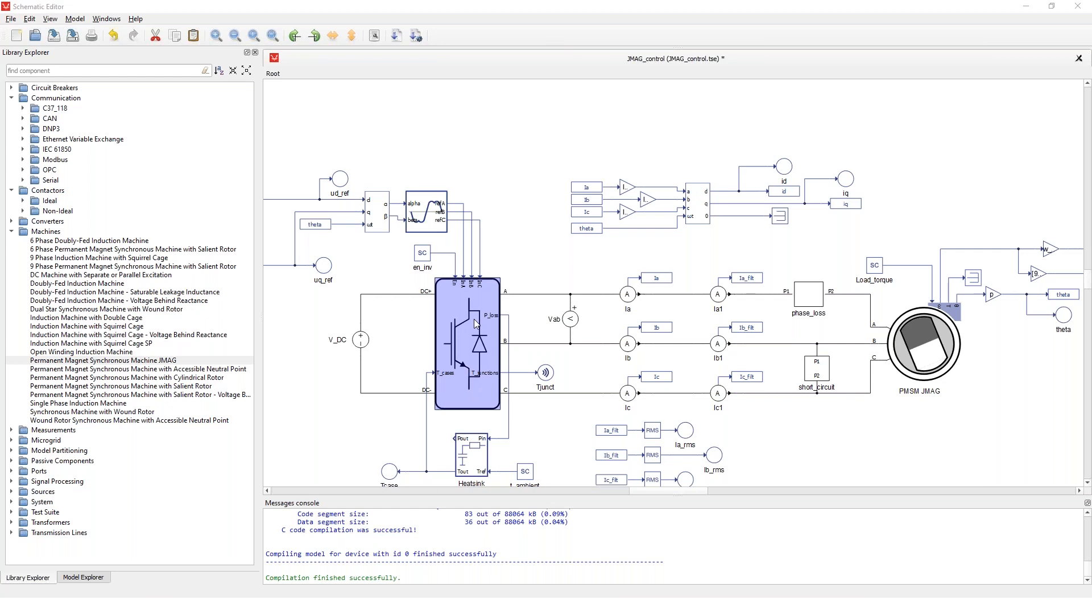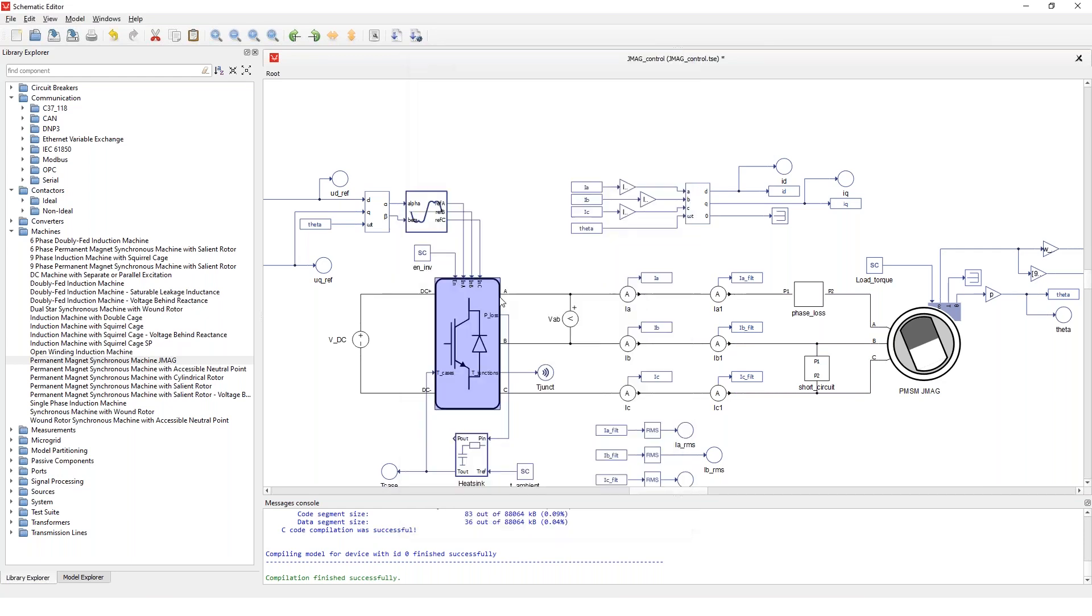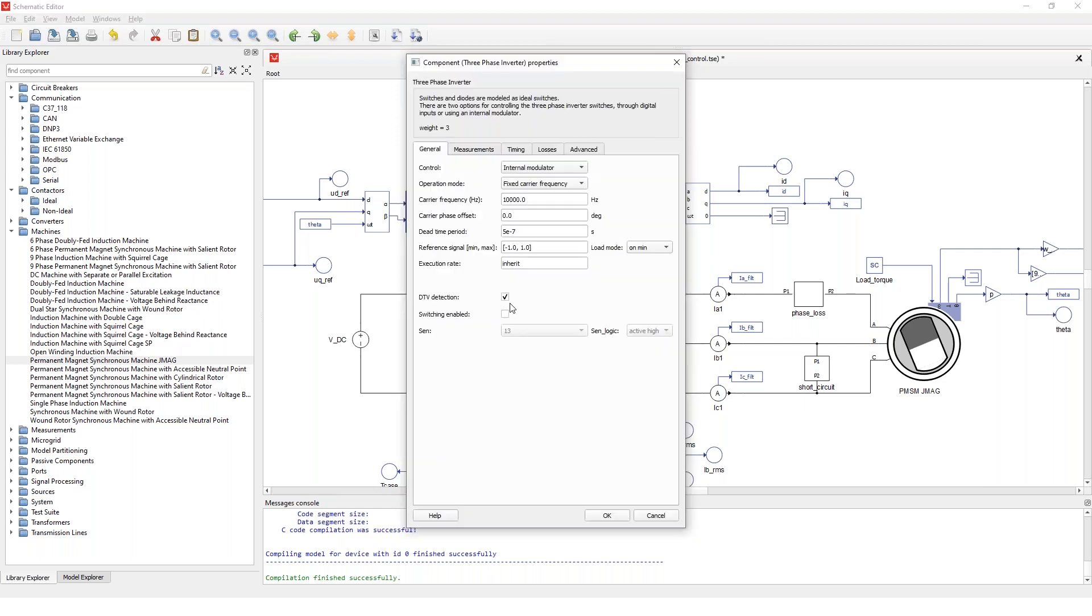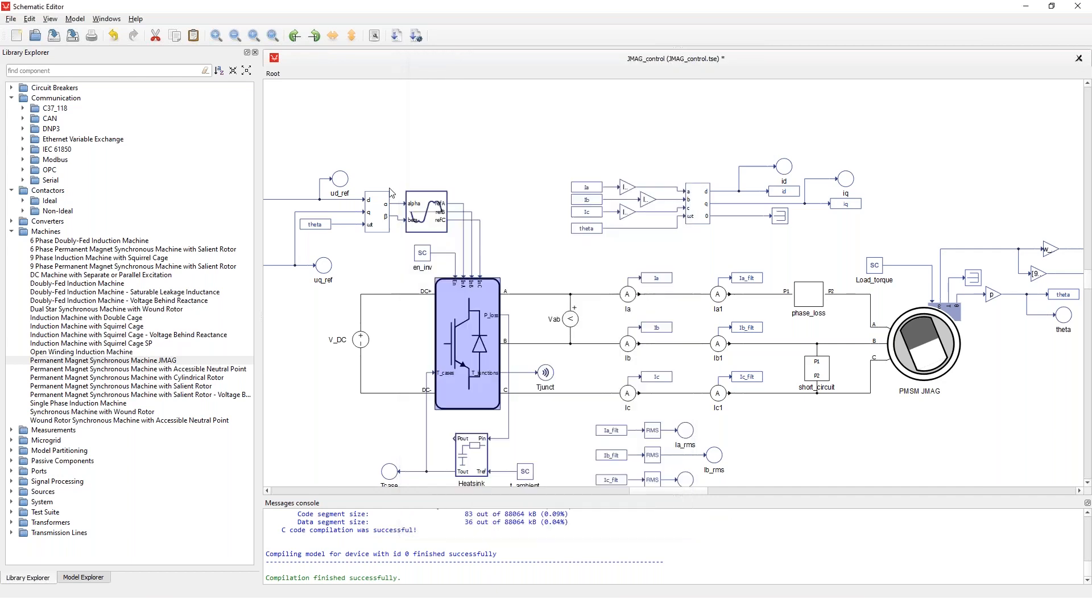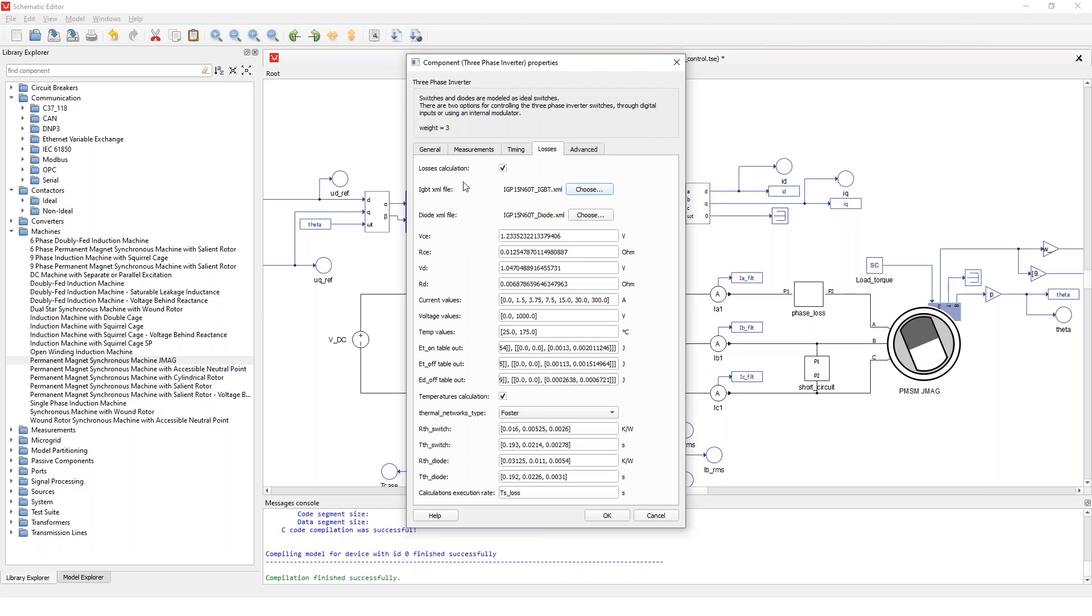The inverter is switching at 10 kilohertz switching frequency and the control signals because I'm not using a real controller actually come from the signal processing parts of the library. And the actual PWM generator is one FPGA module inside the HIL device that generates my PWM signals.